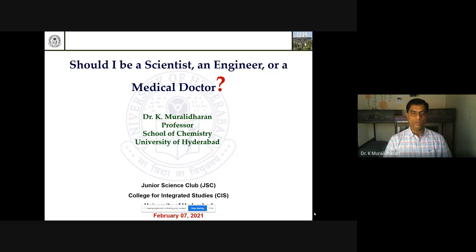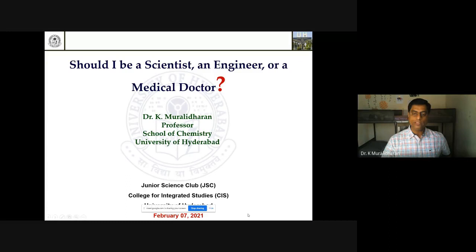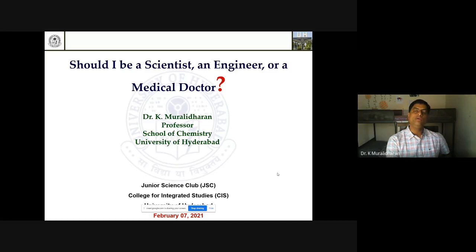Coming to this topic, all of us have had this question in our mind: should I be a scientist, engineer, or a medical doctor? Especially when you are in 11th or 12th class, everybody asks you — particularly in South India, this is very common — are you going to be an engineer? Are you going to be a doctor? Nobody asks you: are you going to be a scientist?